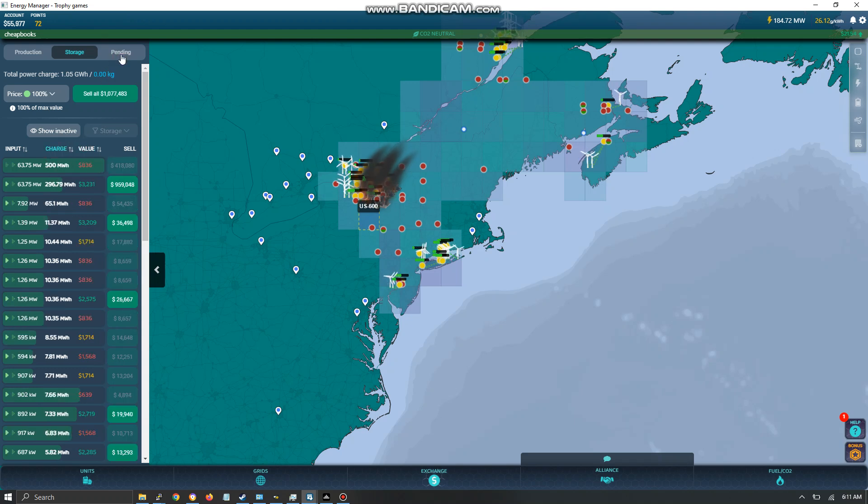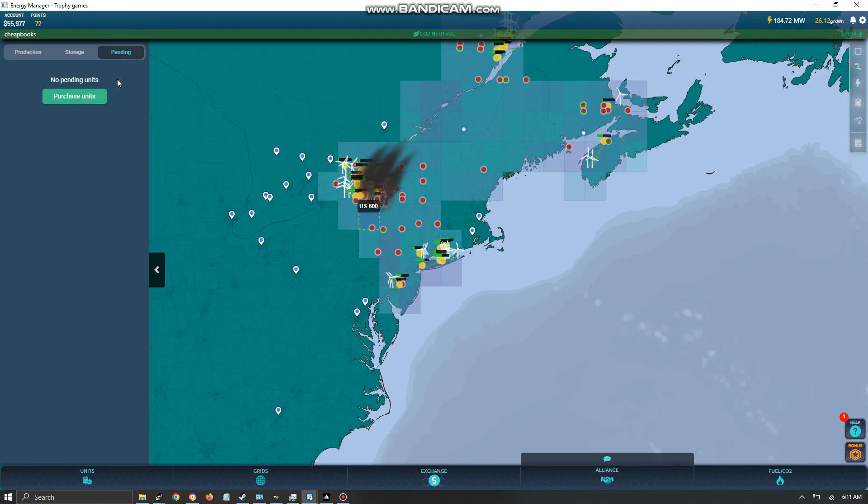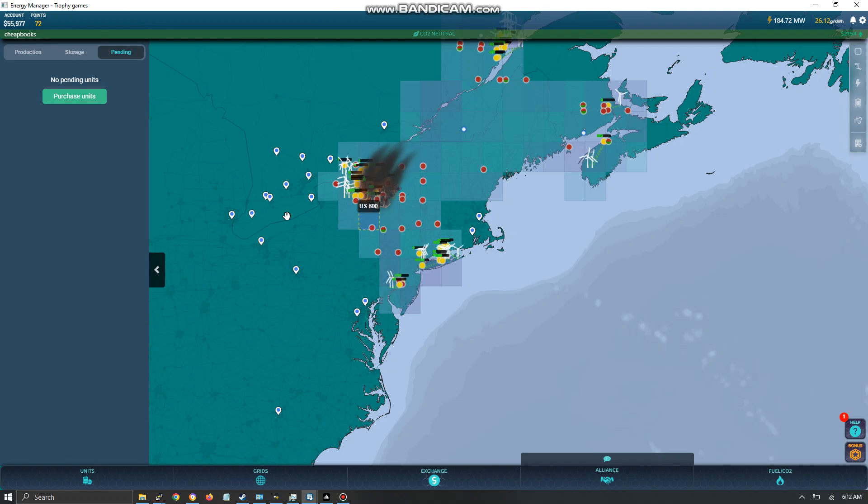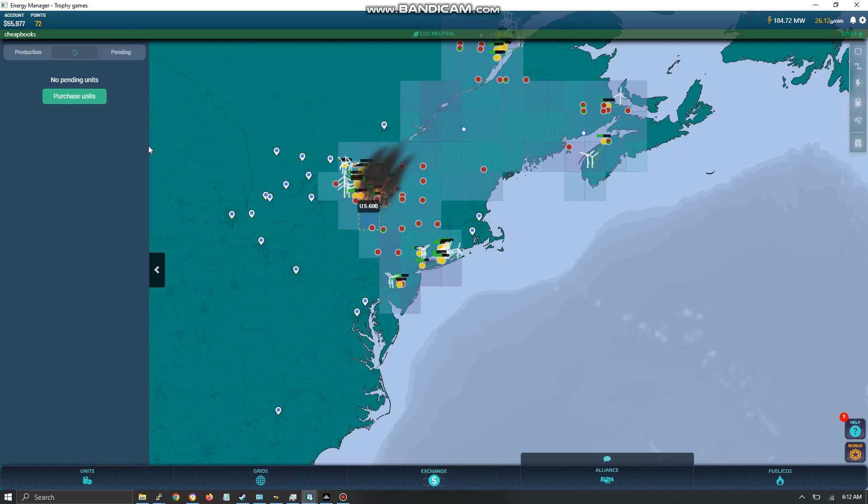And then pending. If you buy something and you are unable to build it because maybe you don't have any money to pay the construction fees, it will be listed over here as a pending unit.